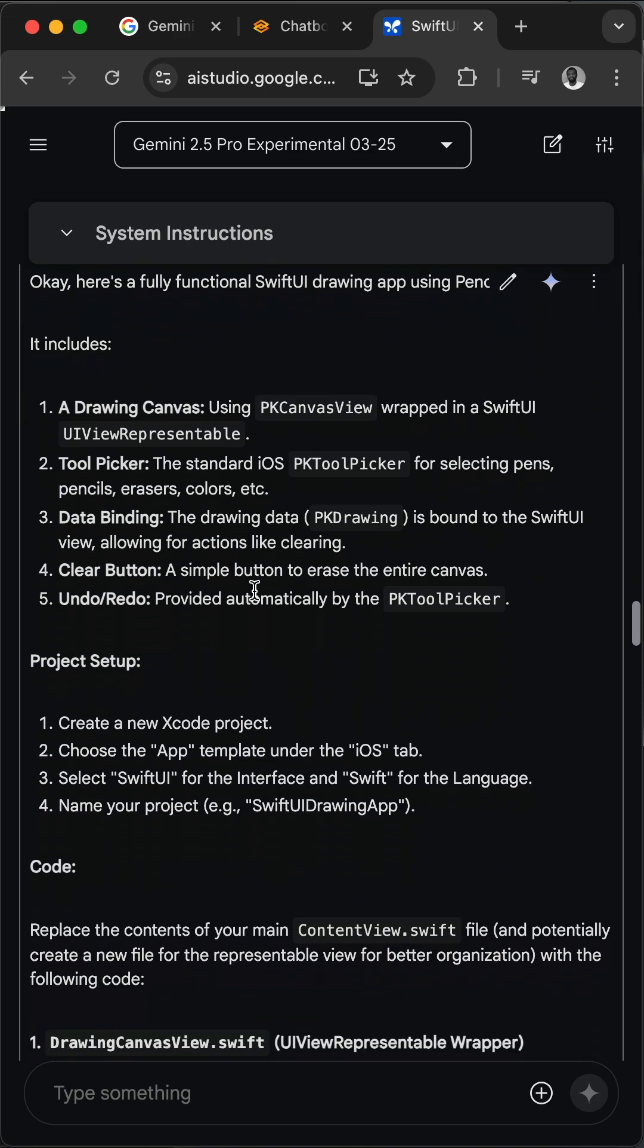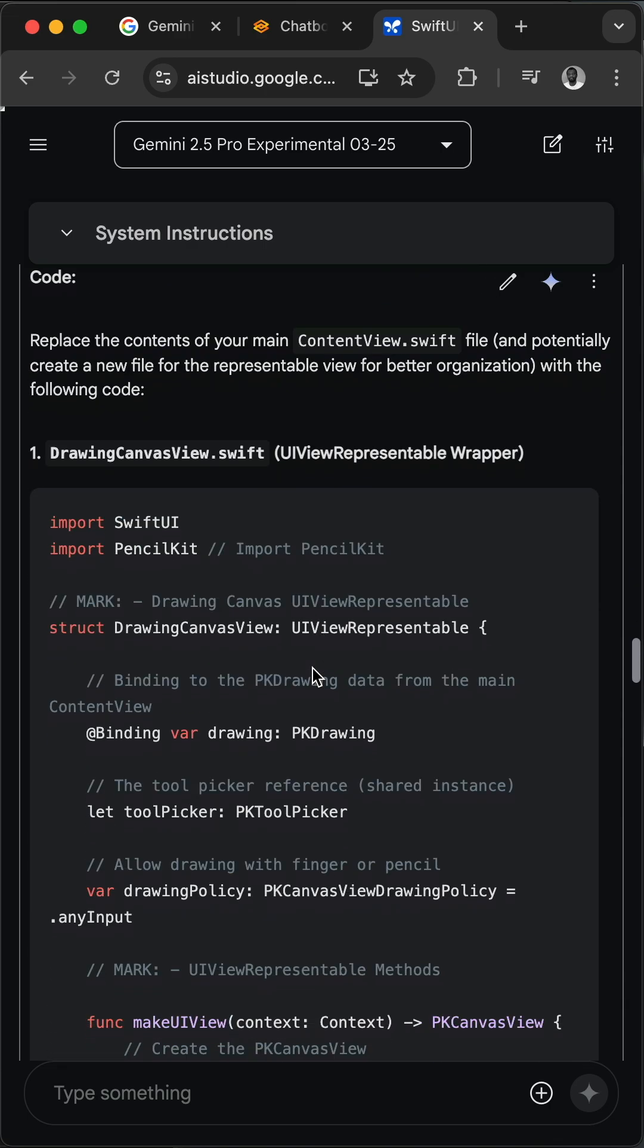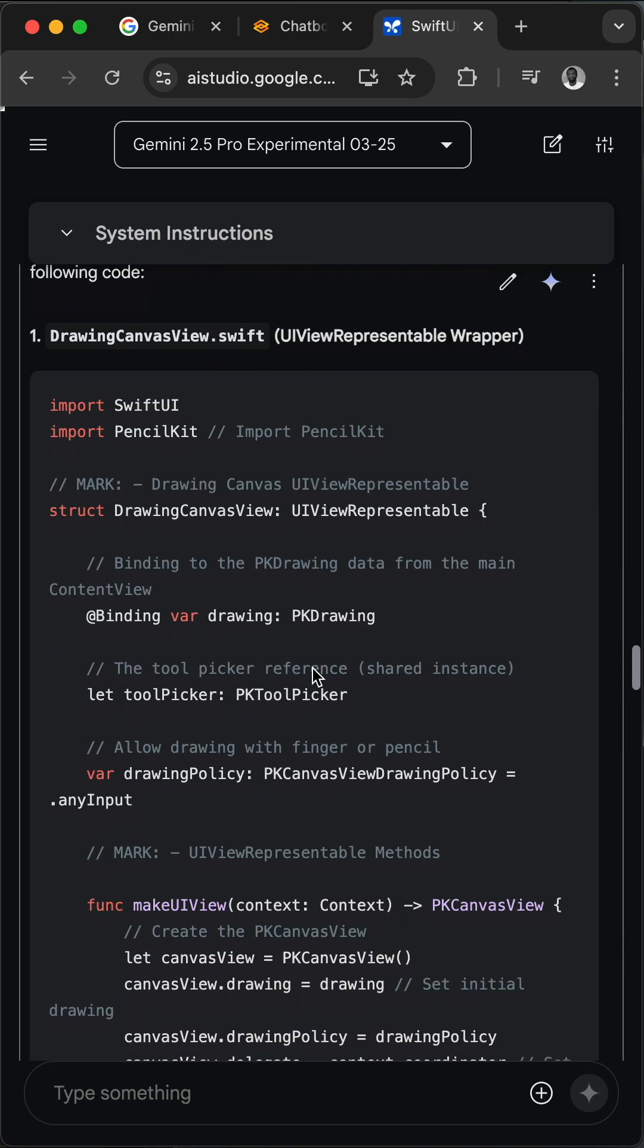And over here it summed up everything and added these steps in order to create the SwiftUI drawing app. It generated two Swift files. This is the first one that contains the drawing canvas.